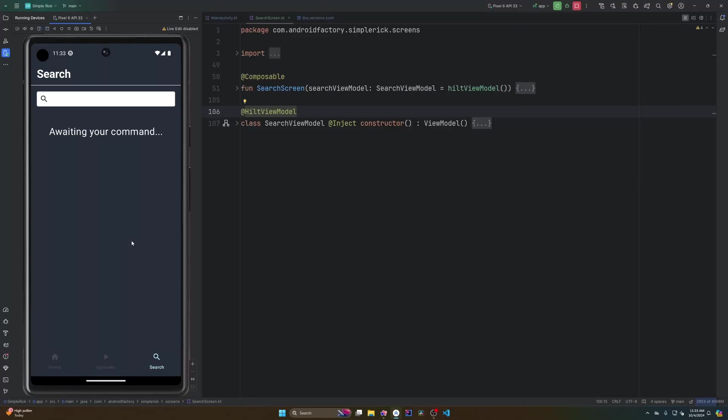Hello everybody, welcome back. My name is Dominic, I'm the host of the Android Factory. Today's episode, we're going to build out this search screen that we see over here.